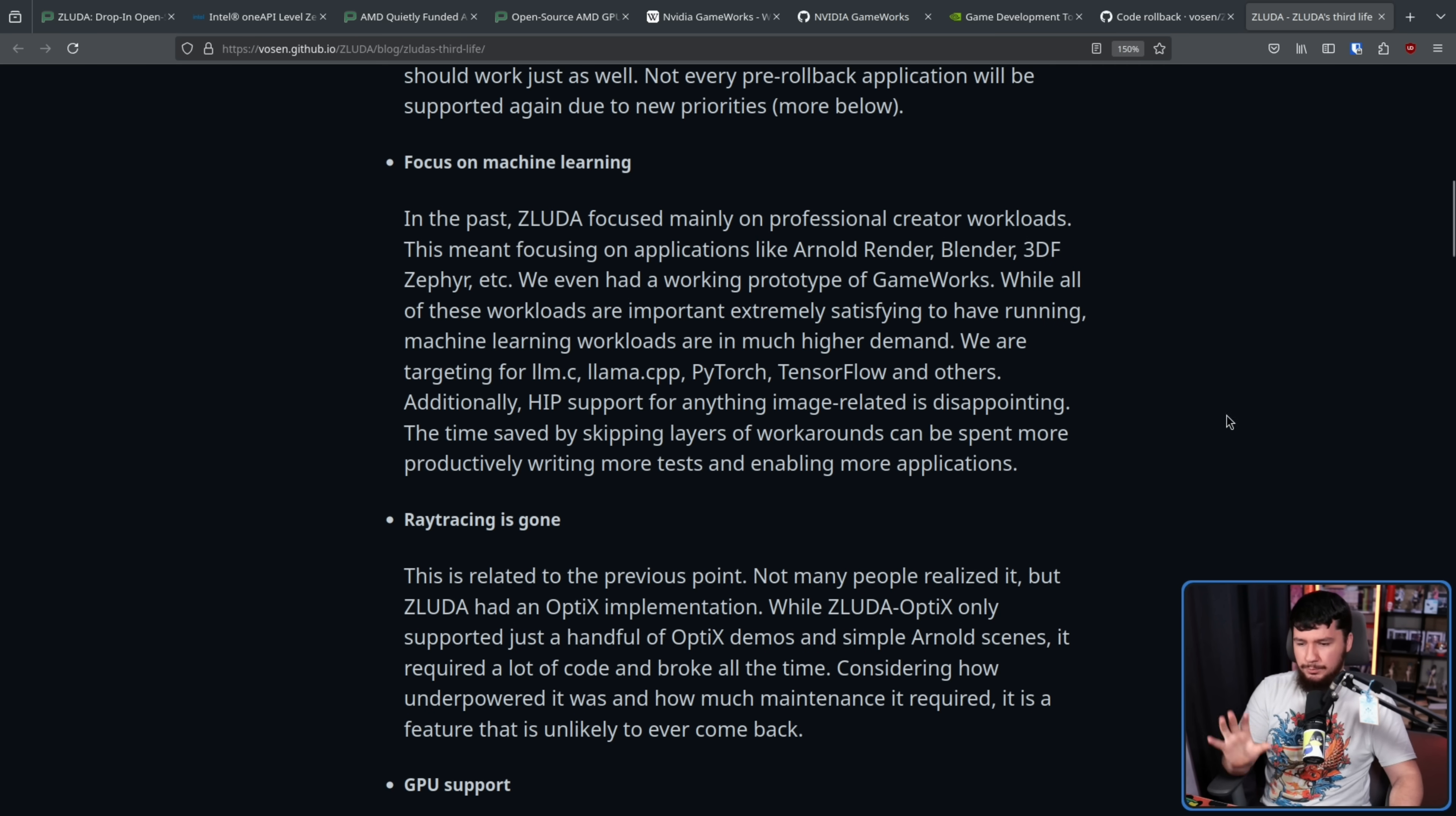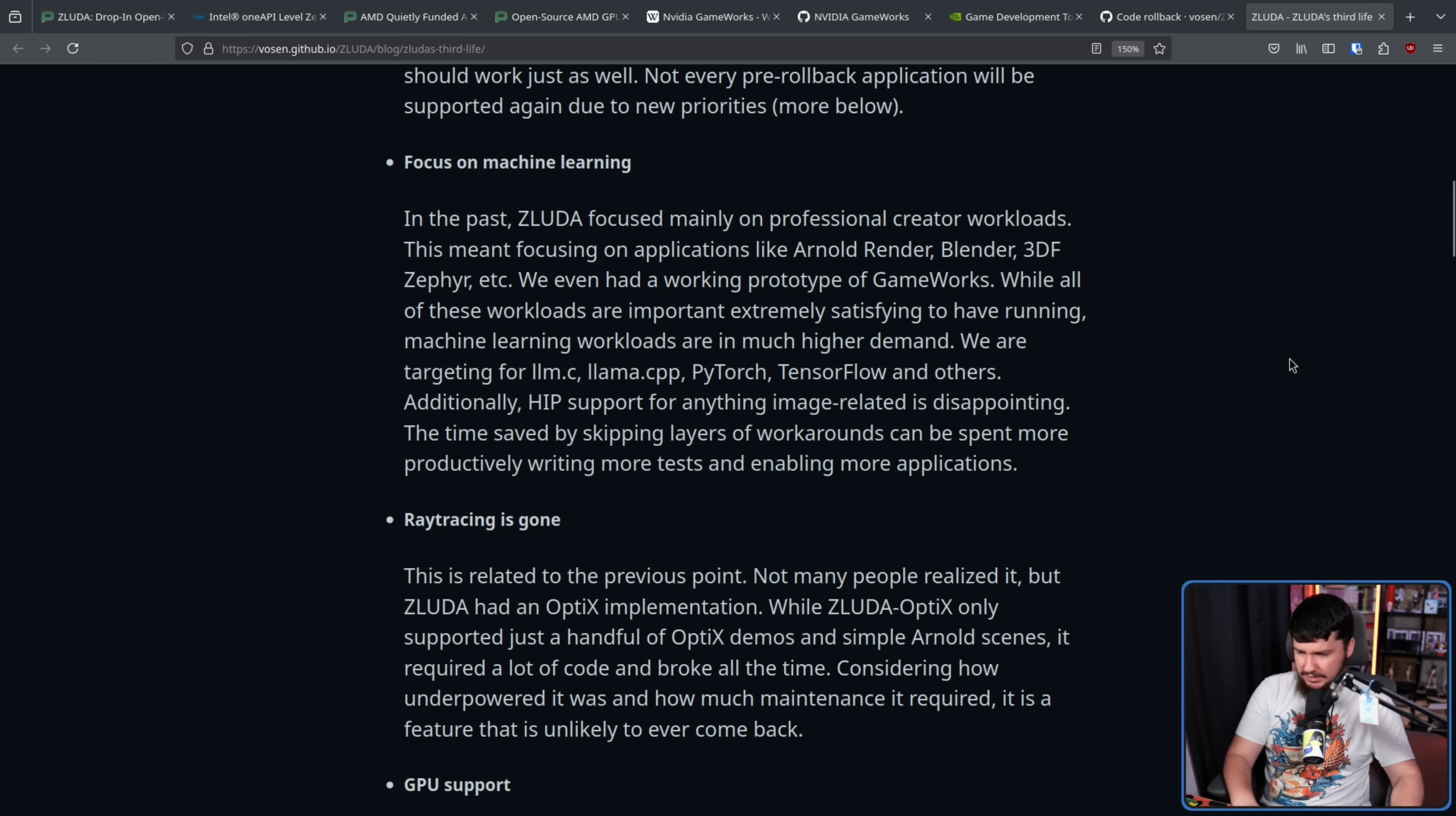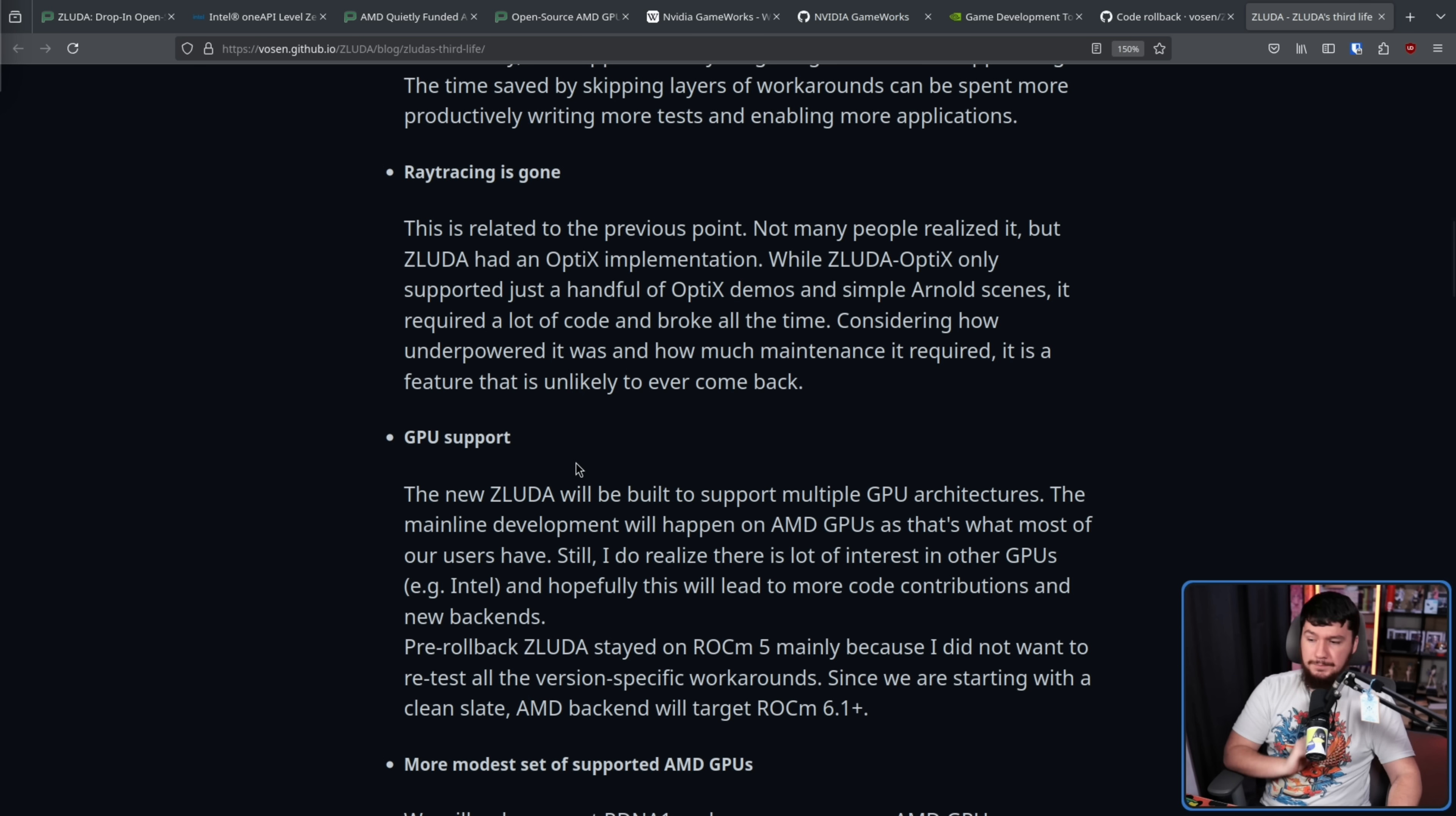Raytracing is gone. This is related to the previous point. Not many people realized it, but ZLUDA had an OptiX implementation. While ZLUDA OptiX only supported just a handful of OptiX demos and simple Arnold scenes, it required a lot of code and broke all the time. Considering how underpowered it was and how much maintenance it required, it is a feature that is unlikely to ever come back.